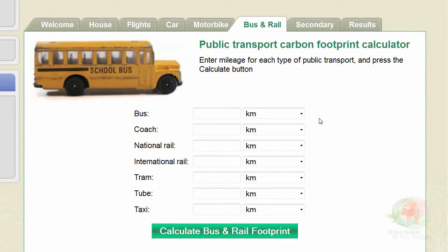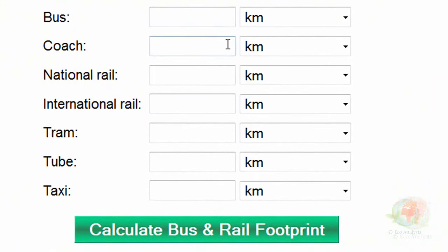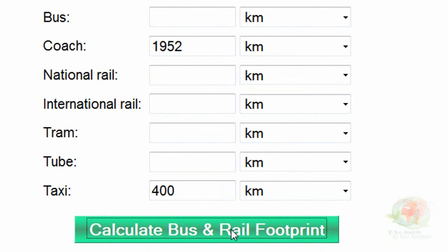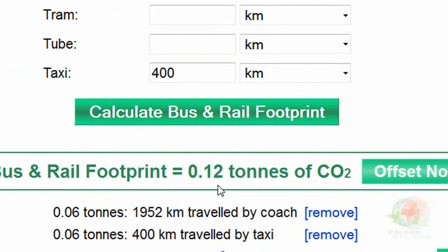Public transportation: I didn't travel by bus — we don't really have many buses in this area. The coach I traveled was from George to Belleville twice, so I type in 1,952 kilometers with the calculator. No rail, no tram, no tube. But I did travel a little bit in the taxi — let's say 400 kilometers; I think that's a good guess. We choose Calculate, and it comes to 0.12 tons for the rail and bus footprint.